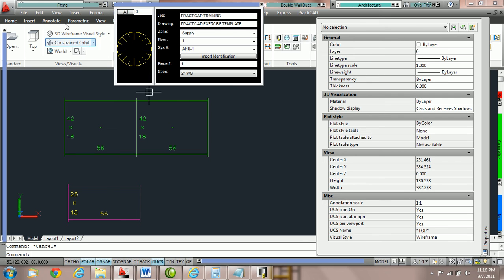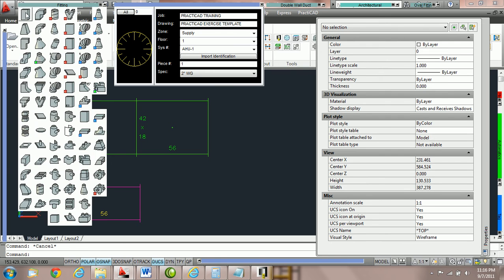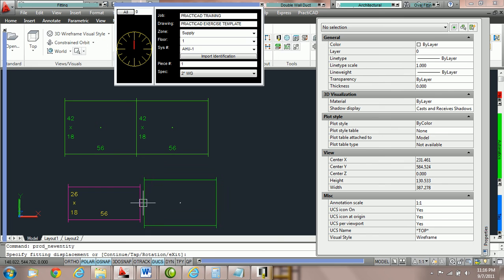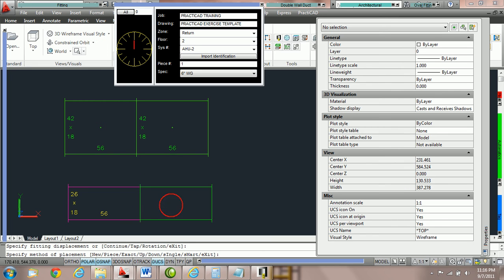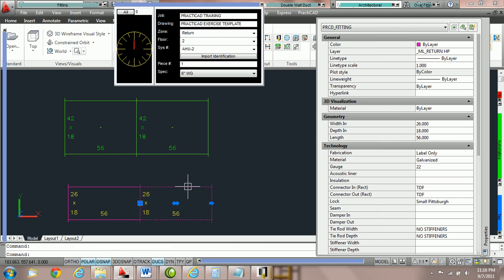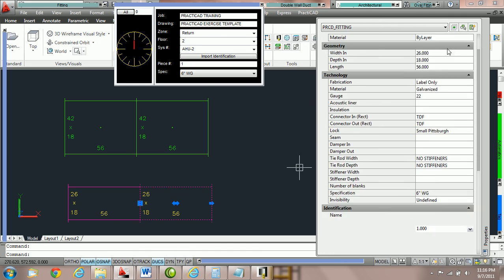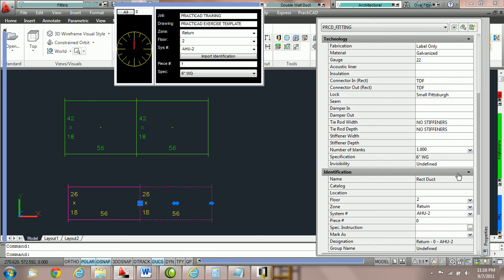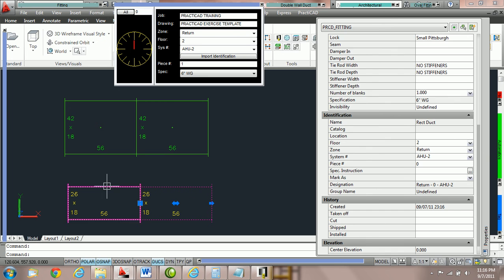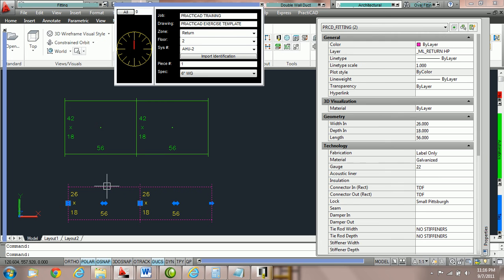However, if I go and grab another piece of duct and I decide to snap to this fitting and then we look at these properties, you can see by the layer changing color that it's obviously picked up the zone and spec. You can see that that duct has picked up floor 2, zone return, AHU-2. Completely different floor, zone, and system number properties and it's picked it up from the fitting we attached it to here.